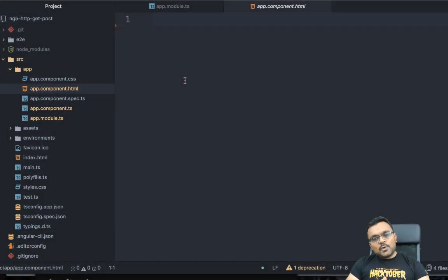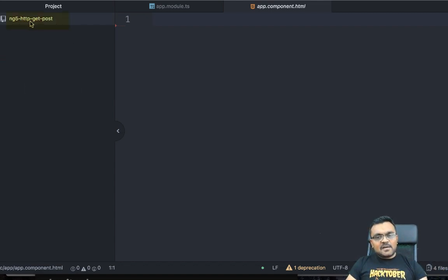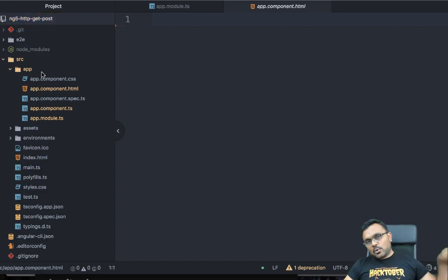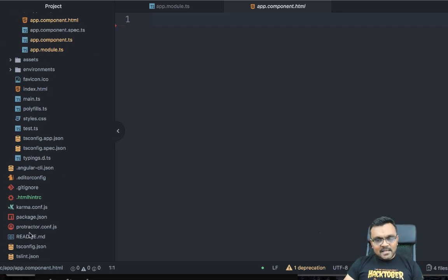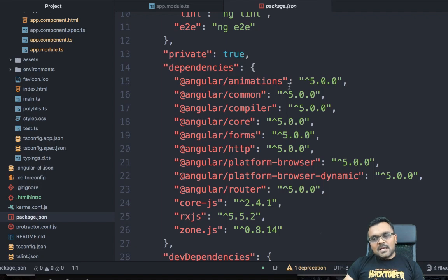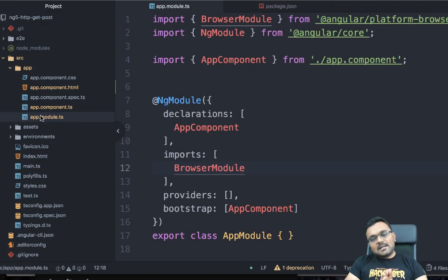To begin with, I've already created an empty project using Angular CLI and the name of the project is ng5-http-get-post. I'll upload this once I'm done and provide a link in the description so you can play around with it. If you look at the package.json it's created using Angular version 5, and if you use version 4, 5, or anything after, it should work.